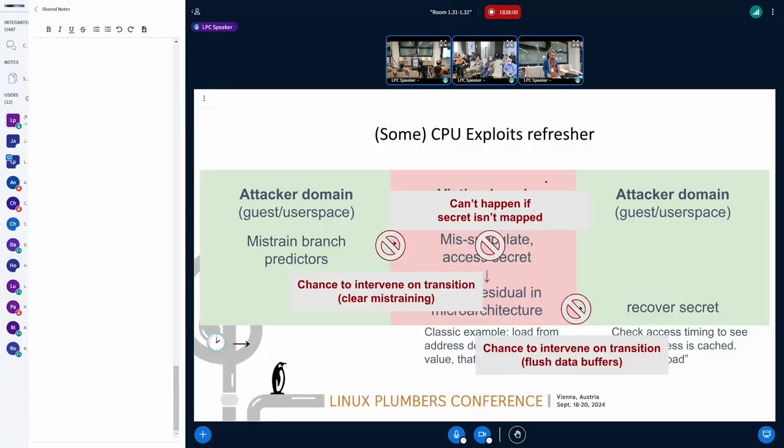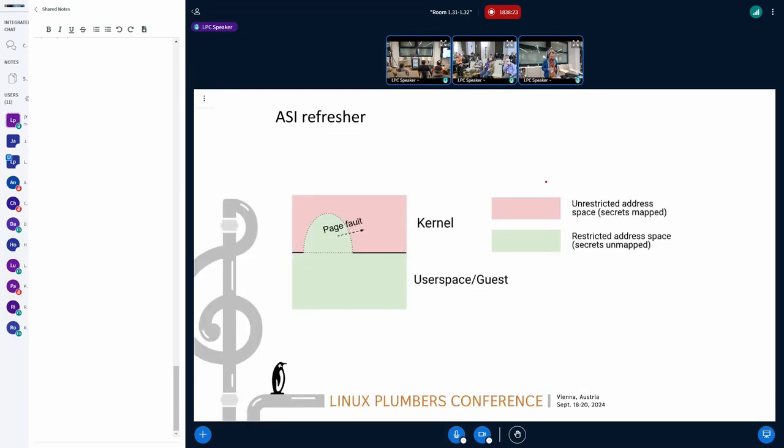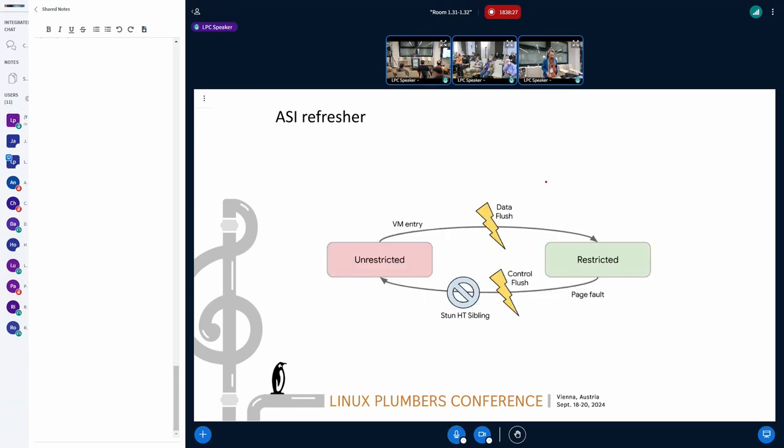So there are three places on this picture where we can intervene. The two straightforward ones are on the transition between security domains. And the other thing is that you can't speculatively access data if it's not mapped. We hope that's true, at least. We're pretty sure it's true. So with those three things in mind, let's try and design a blanket mitigation for everything.